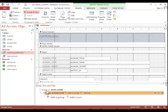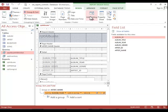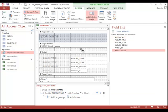Now since we added the group, we have a group here, but we don't have a field in it. So we need to add the artist name field to that header area.